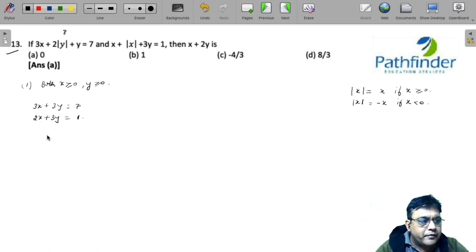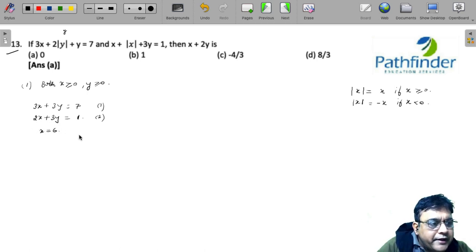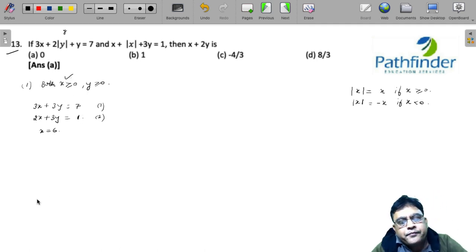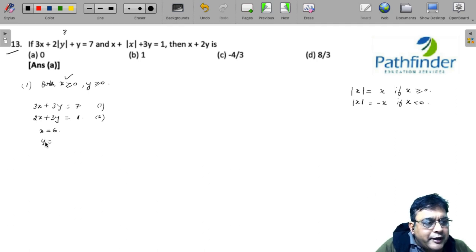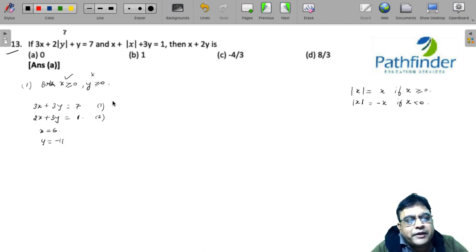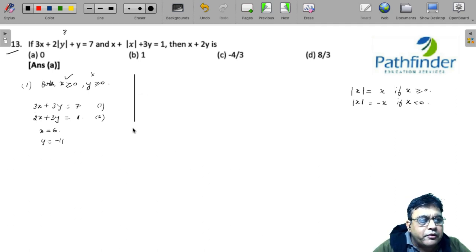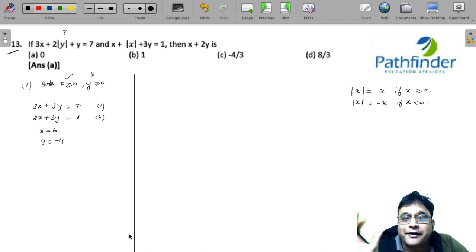Solving these two equations by subtracting equation 2 from equation 1, we get x = 6, which obeys our assumption that x > 0. But calculating y gives 7 - 18 = -11, which violates the condition that y ≥ 0. Therefore, the assumption that both x and y are ≥ 0 cannot be correct.